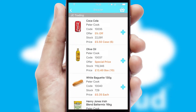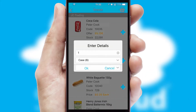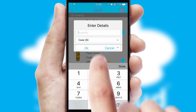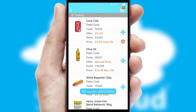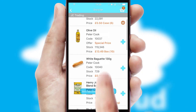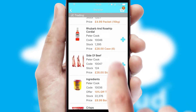Once you have found the required item, simply click, enter the required quantity, unit of measure, and then confirm. A basket icon will appear beside the product to confirm it has been added to your order.